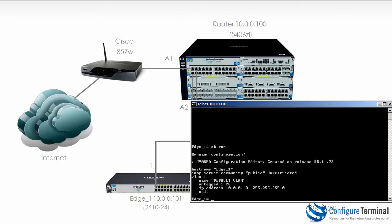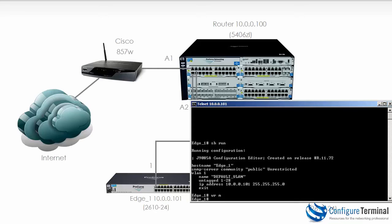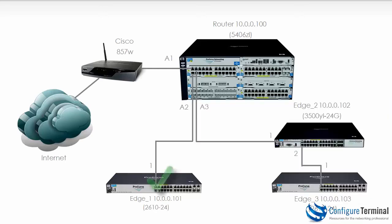Type show run and you can see the output displays what we've configured. Write mem allows me to save the configuration on that switch. So we've now configured the two Edge 2610 switches.